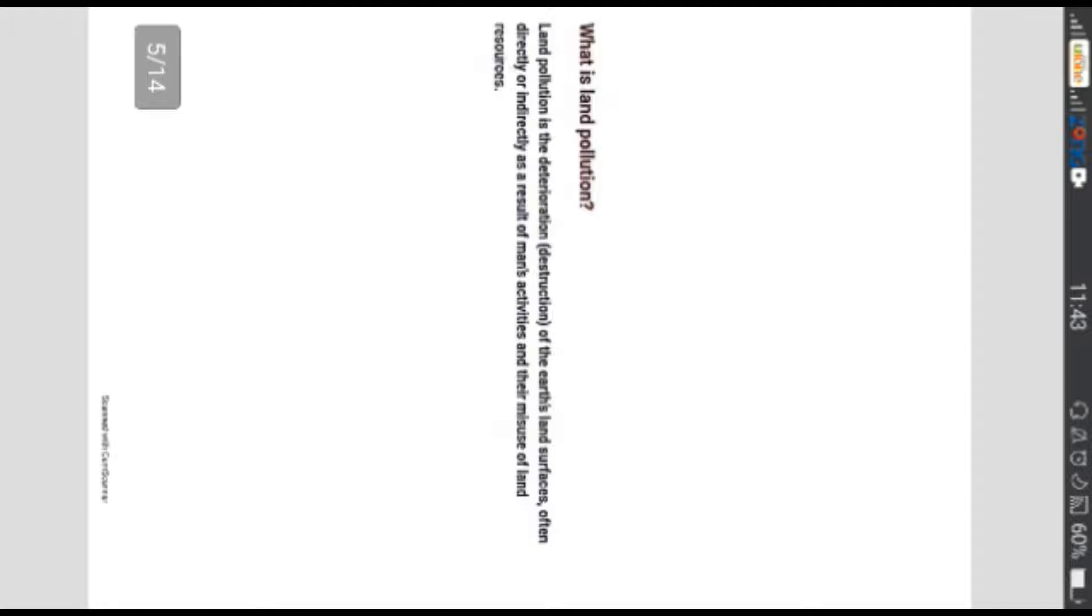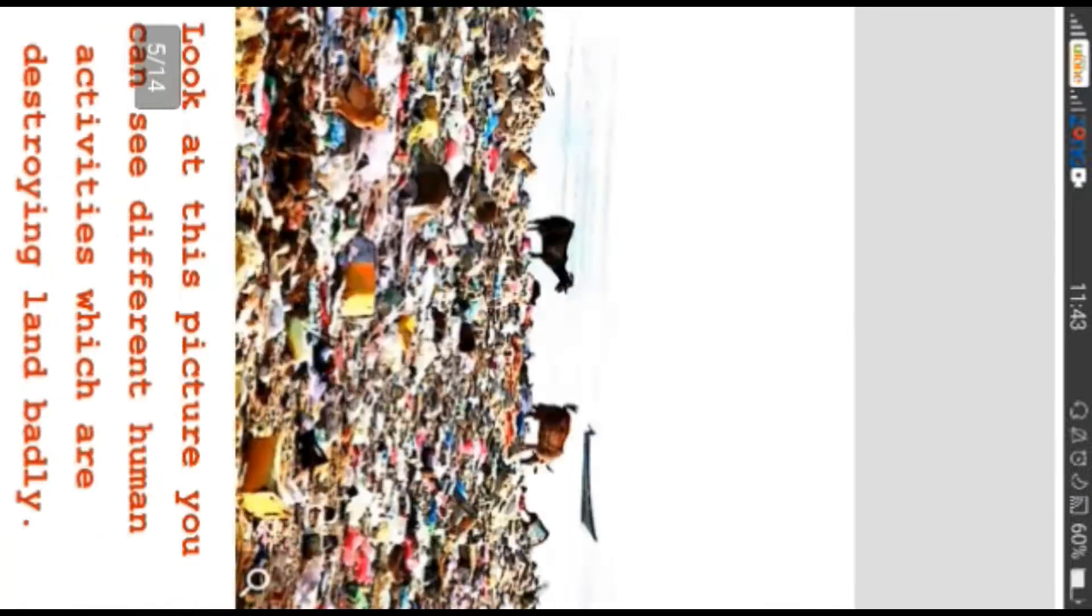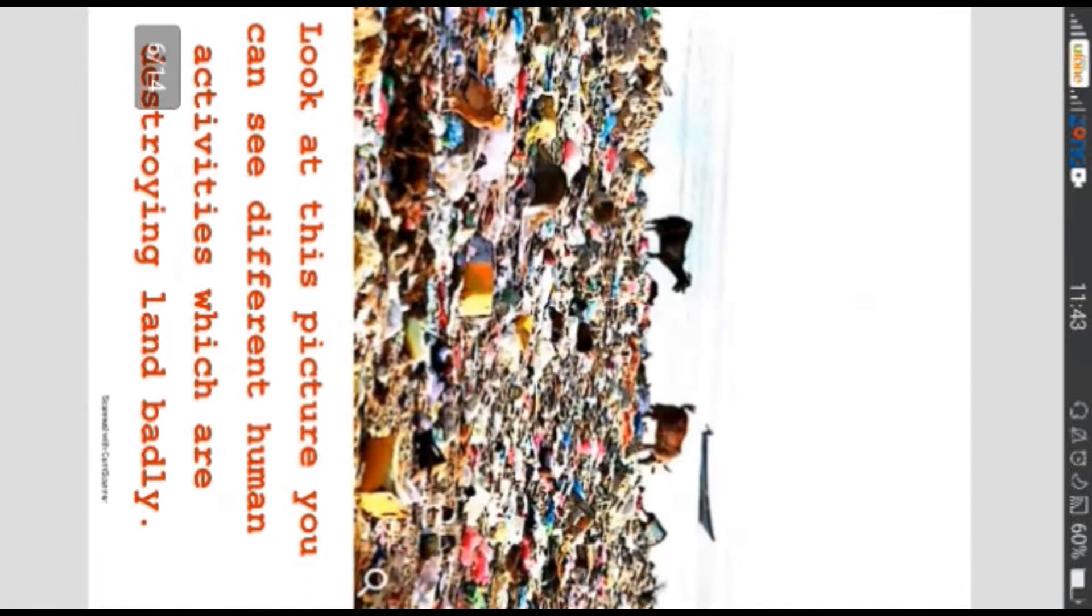What is land pollution? Land pollution is the destruction of the earth's land surface, often directly or indirectly as a result of man's activities and their misuse of land resources. Zamini aloodgi zamini sath ko aloodha karti hai aur yeh insani sargarmiyong ki wajah se hoti hai jab woh zameen ke zaraiy ka ghalat istemal kar raha hota hai.